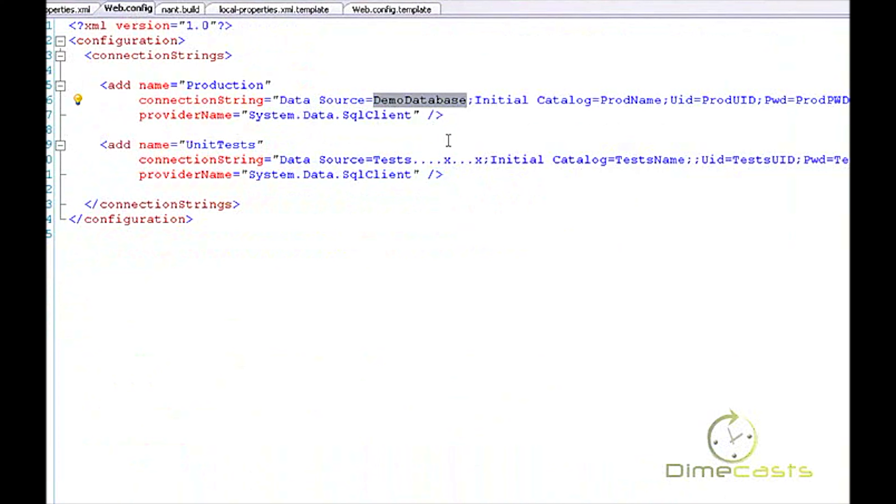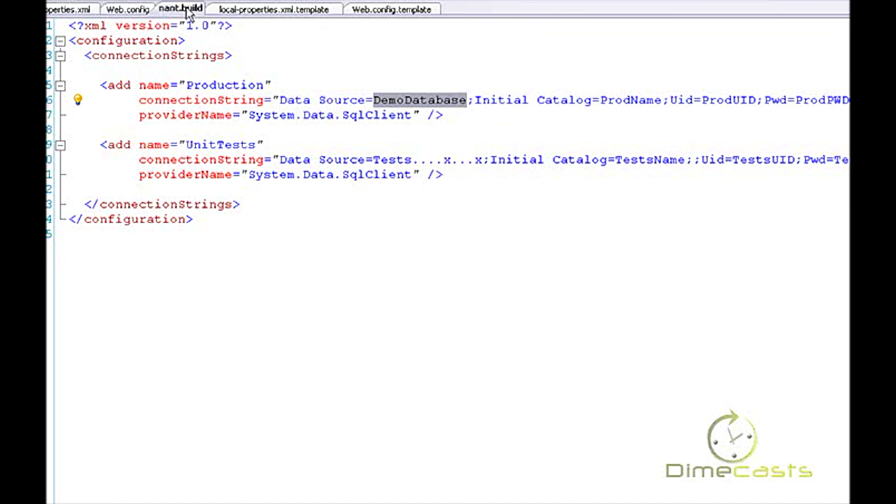Let's take a look at what happened this time. This time when it ran, it actually replaced my token values from the default to be my token values from my local properties. This did exactly what I wanted.